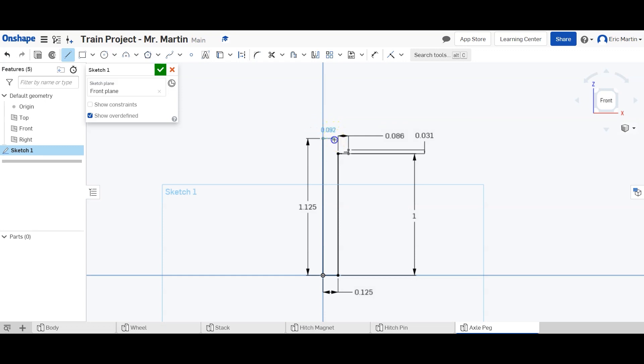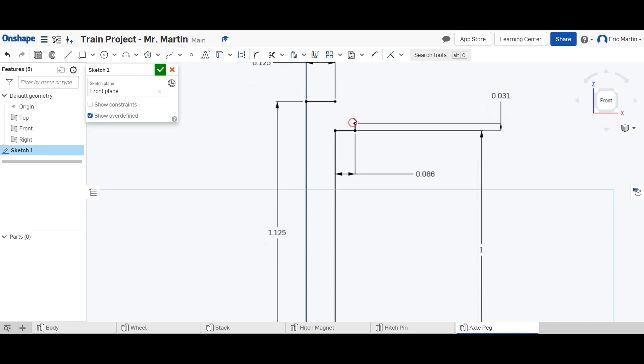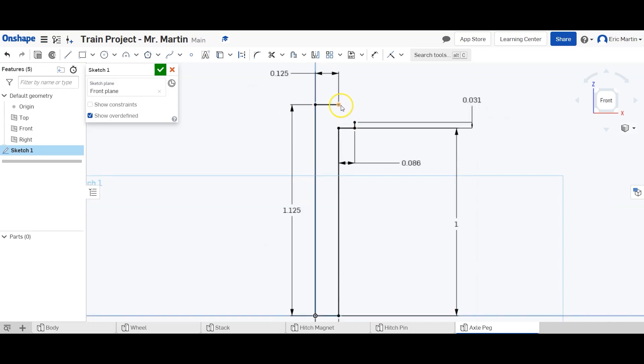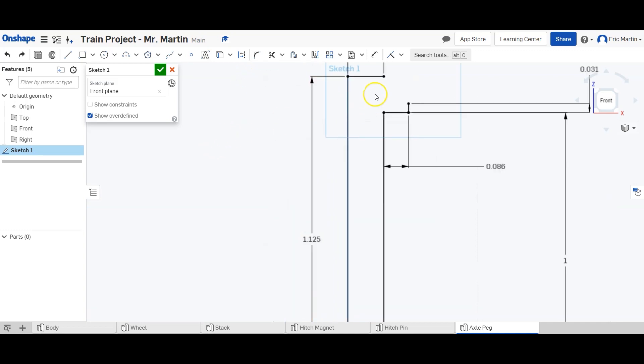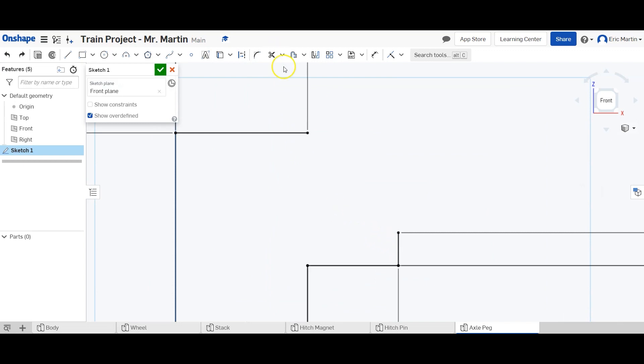So once we have that all built, we're now going to make an arc from here to here. So we're going to zoom in so we can see these points really well.